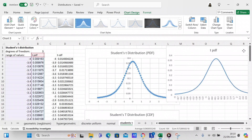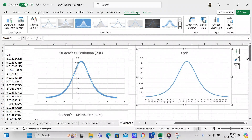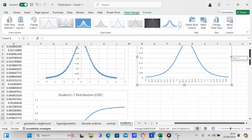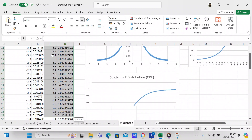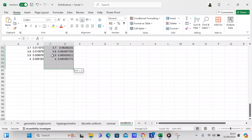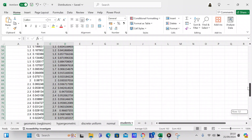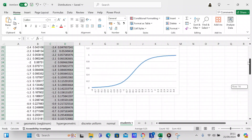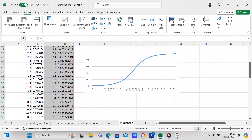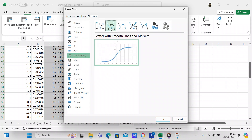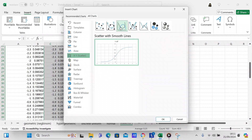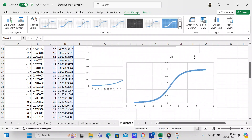If you want to see what the CDF of the Student's t distribution looks like, again we mark it all off from negative 4 to positive 4, go to Insert, then Recommended Charts, and do a scatter plot again. We've got several scatter plot options here — I'll try this one and press OK. That's your cumulative distribution function.